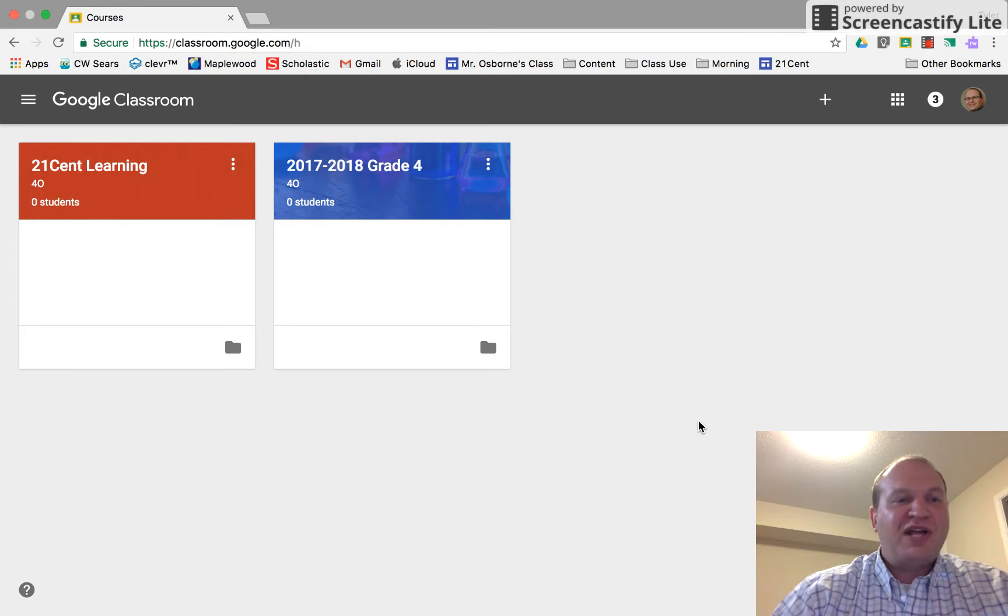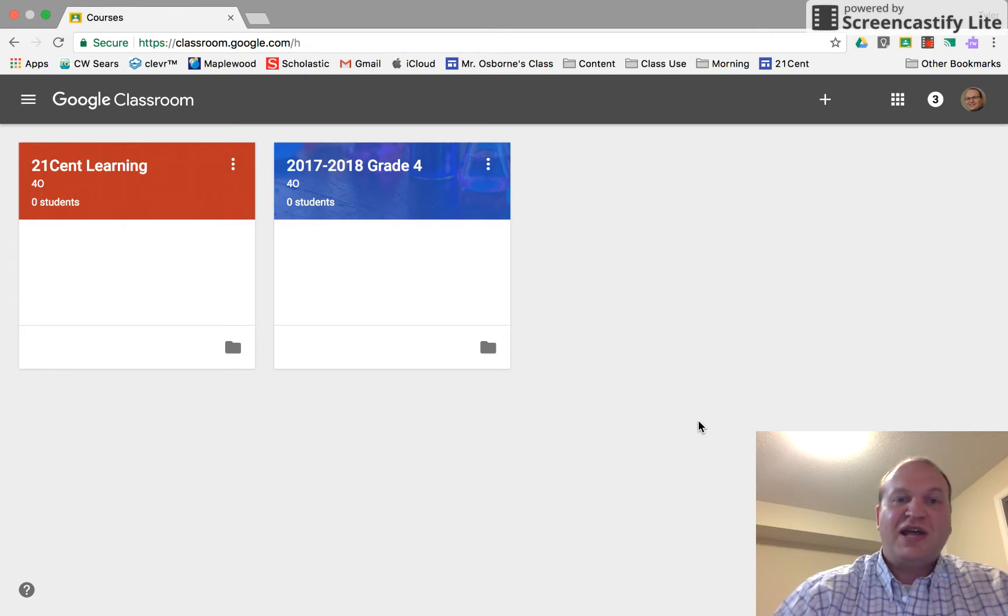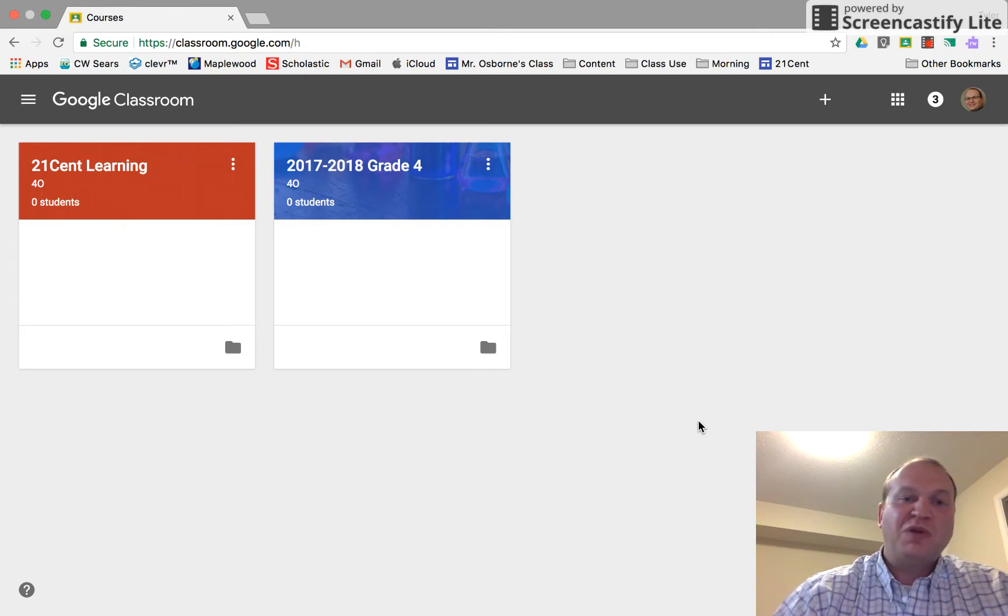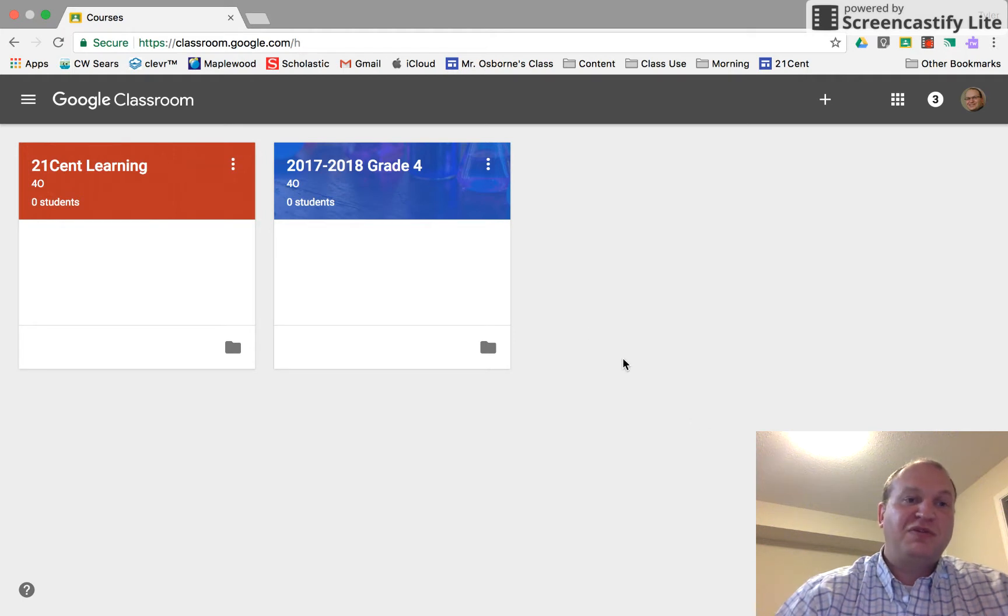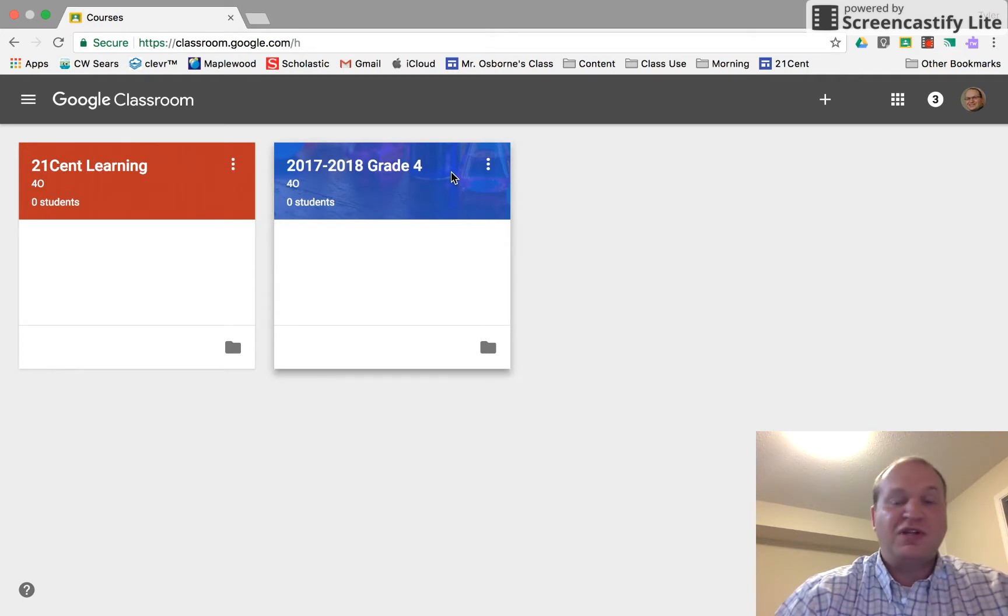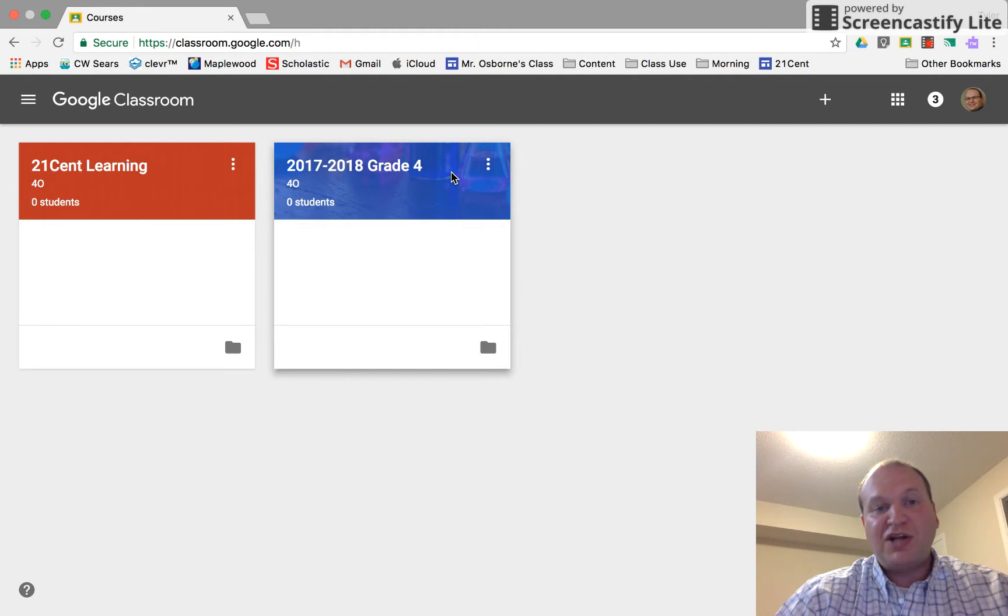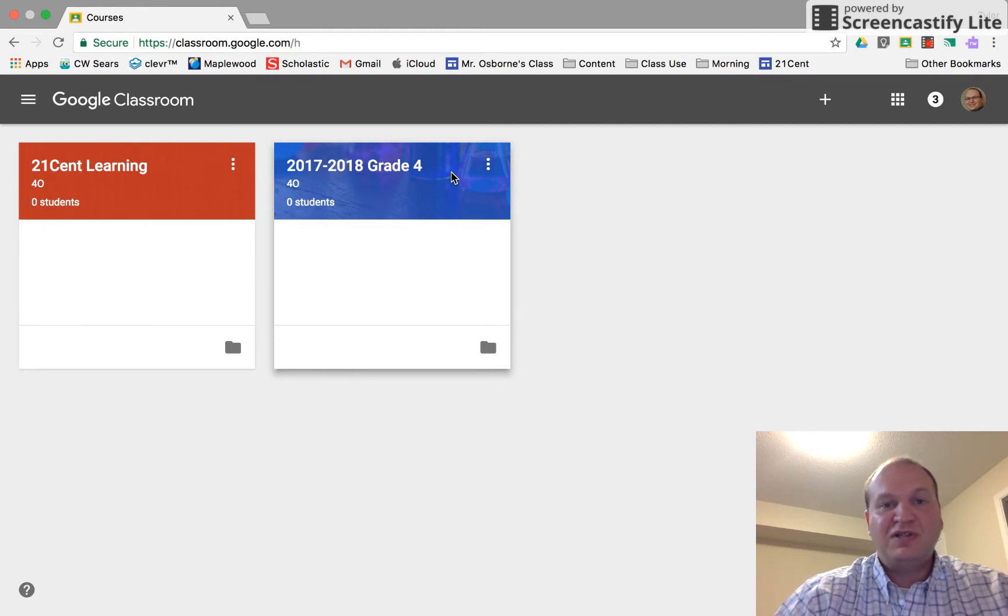You might have a whole bunch of classroom tiles and maybe there's one class that you teach way more often than others and you'd like it to be front and center or over on the left or over on the right. You can actually rearrange these classroom tiles to be in any order you want. It's very simple to do.